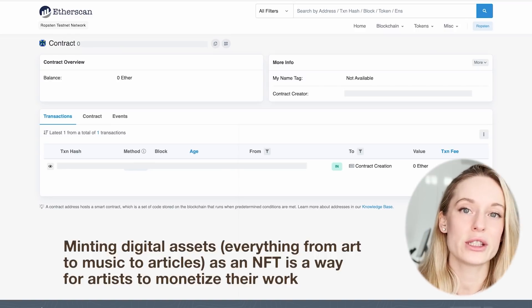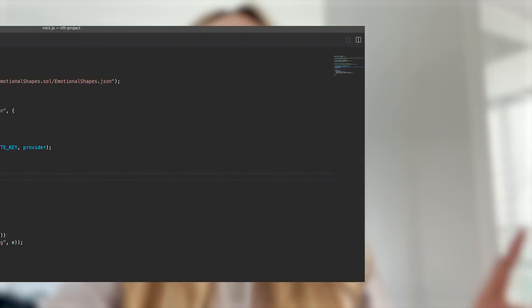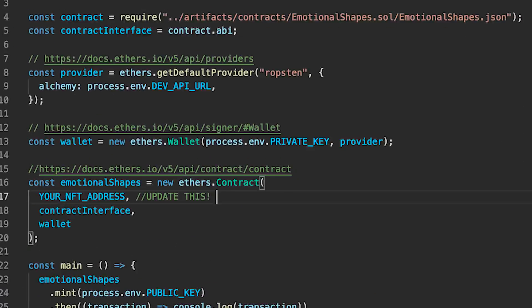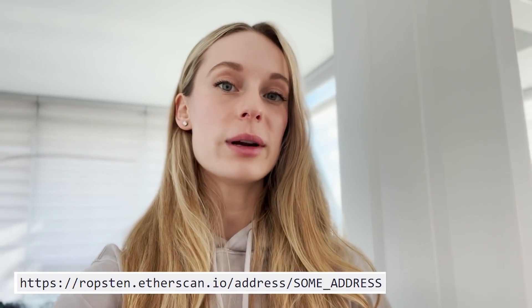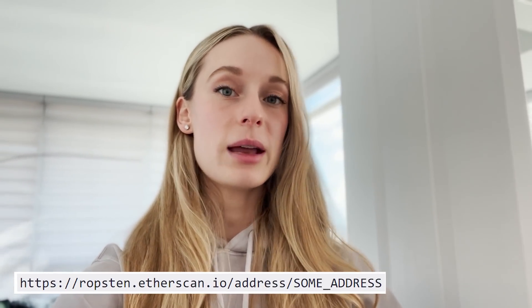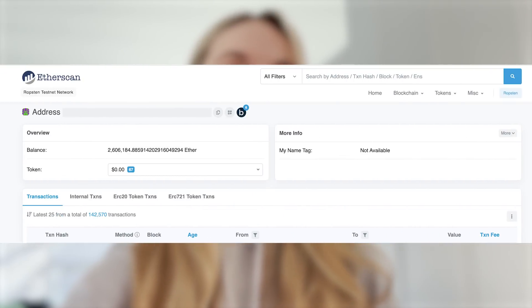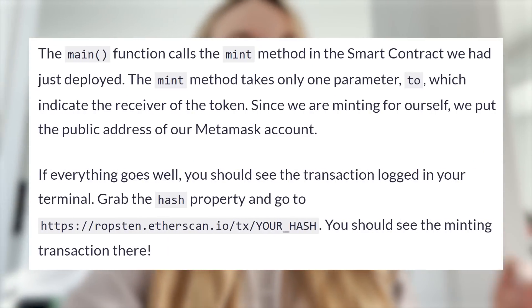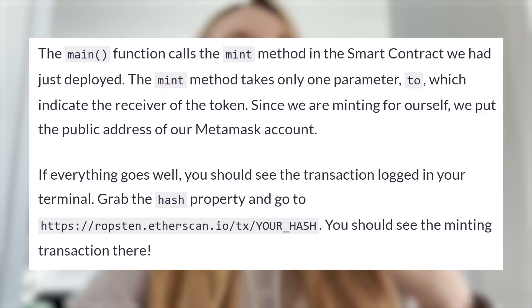Next thing we need to do is mint the NFT, which is only a few steps — we are almost there. First we need to install the ethers package in the scripts folder, followed by populating the mint.js file with the code provided in the tutorial. One thing to note: where it says your NFT address, that's the one thing you'll need to change. To find your NFT address, go to the URL where you already deployed, click on the hash, and where it says To — that contract number is your NFT address. Run the command and it will give you a hash, which you can enter in the provided URL.